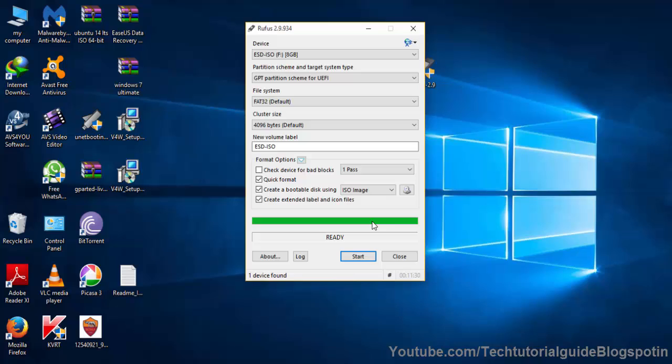Now the bootable process has been completed successfully. You can easily connect your USB on your machine to install Windows.